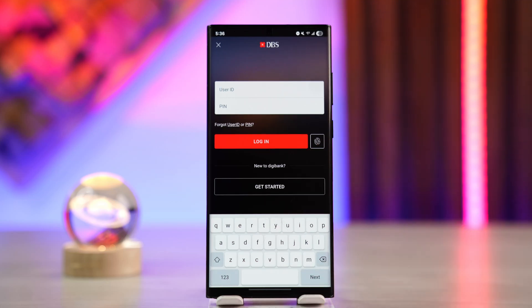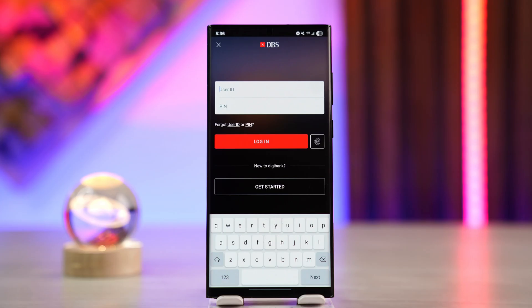Tap the login button to log into your DBS Digibank account. From there, navigate to the settings or profile section within the app and locate the language or language settings option. Choose your preferred language from the available options and the app interface will update accordingly.